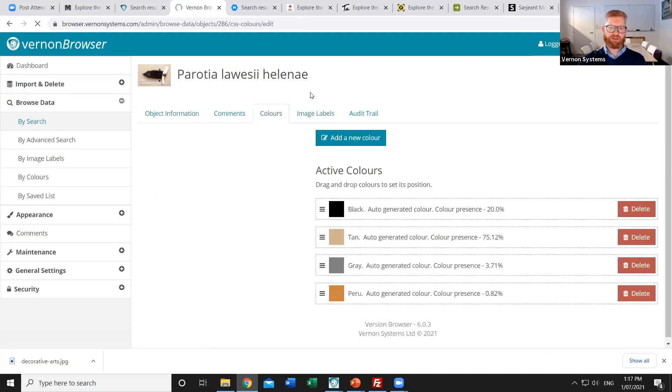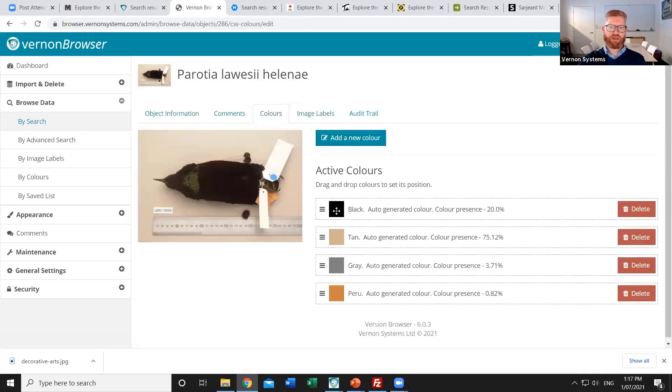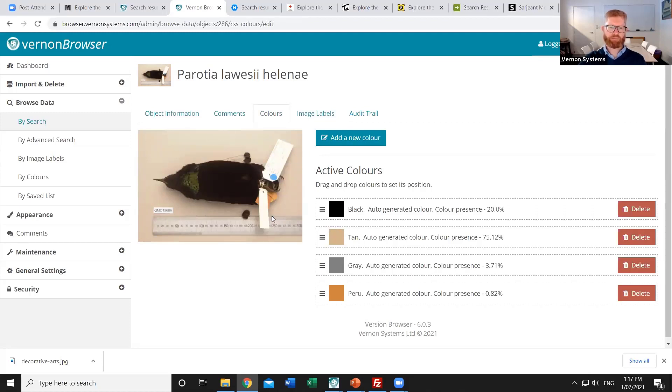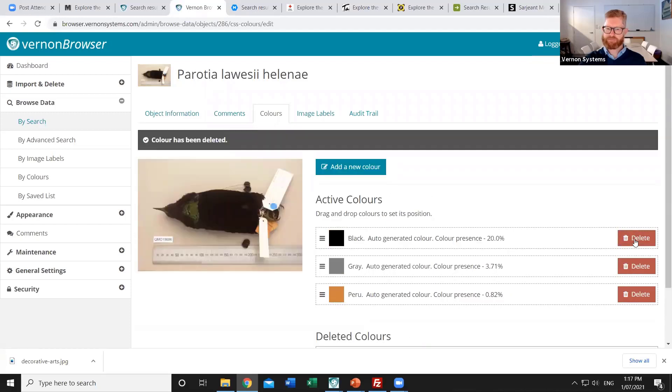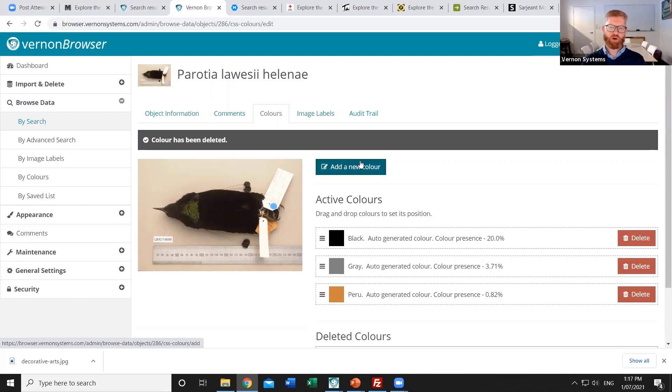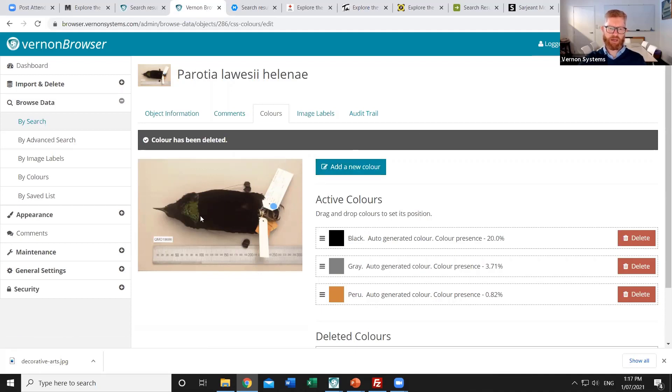So if we look at the colors of that record these are the colors that it's identified. And so one of the colors it's found is the tan color which is just the background paper that the specimen's on. We might decide that that's not actually relevant so I can just delete that color. And optionally I can add colors which are present but weren't large enough to be detected. So this particular bird has an olive green tuft under its chin and I could choose to add that as another color manually.